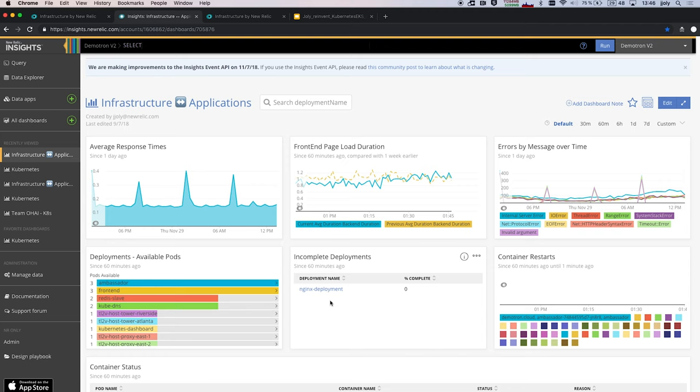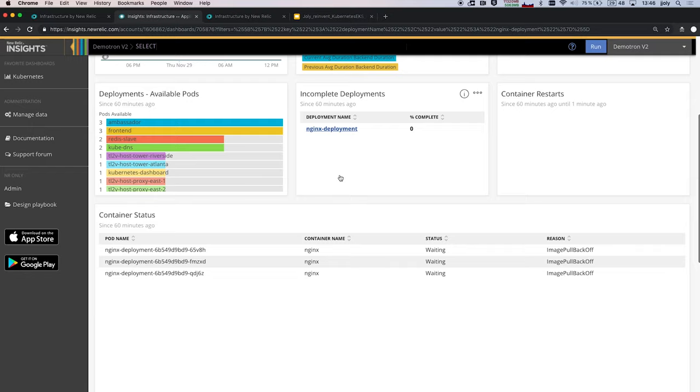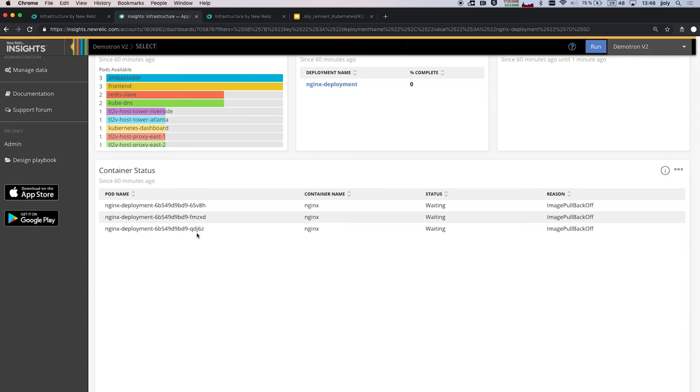So how many pods are available within my deployments. And here I just deployed a new version of Nginx. I'm going to make that a bit bigger. So I just deployed a new version of Nginx, and I see that it's 0% complete. So I will straight ahead be able to filter this view to see all the containers that compose it and see their status. And I will see that I have three containers. They are all in the waiting status, and the reason is image pull back off, which generally means that I've made an error in my configuration, and the name of the image is incorrect. So here I was very quickly able to determine what was the cause of the problem.